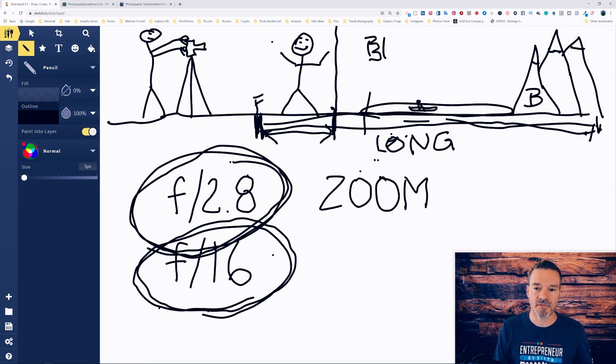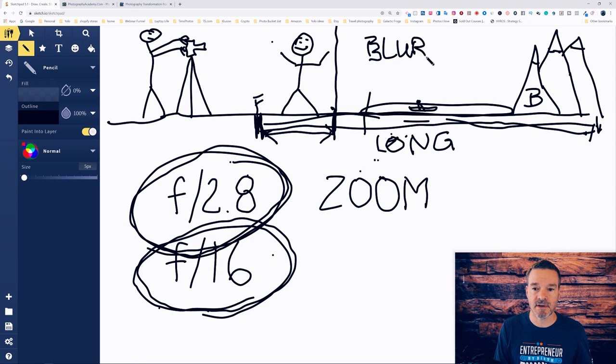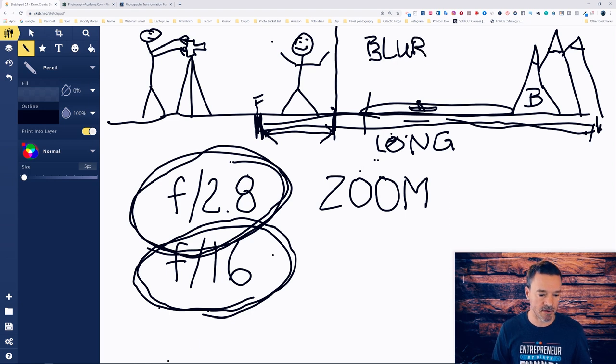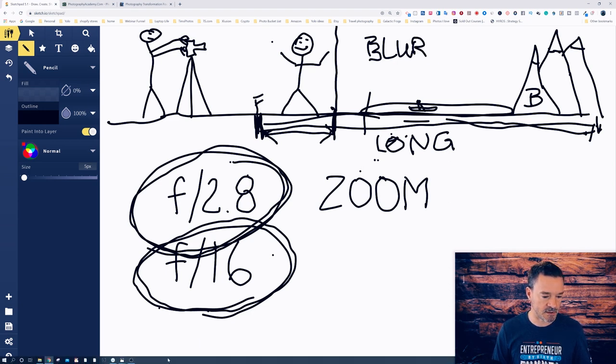So that is the primer on depth of field. Let me go back to the Tim view here. So keeping in mind that when your camera is in aperture priority, you will have that easy ability to set the aperture. You can set it for a very small number, and that's going to give you the shortest possible depth of field, or you can set your aperture for a very high number and it will give you the longest possible depth of field.